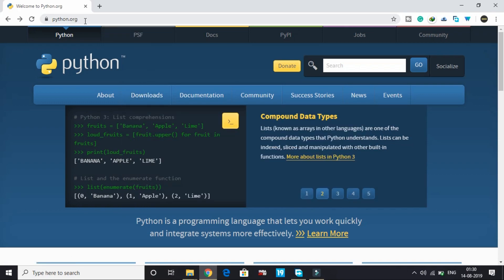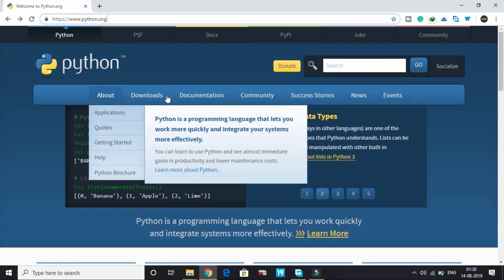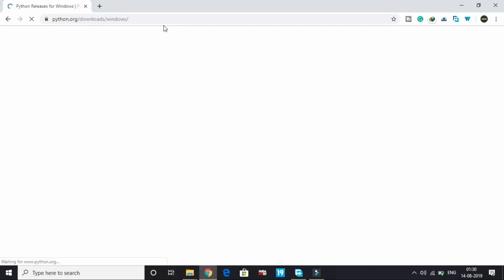So first of all, go to python.org and there go to the download section and click on Windows.